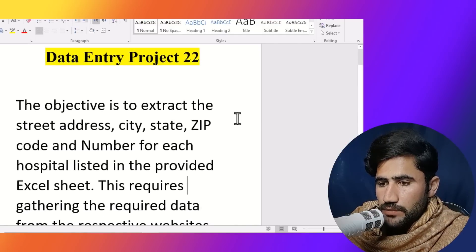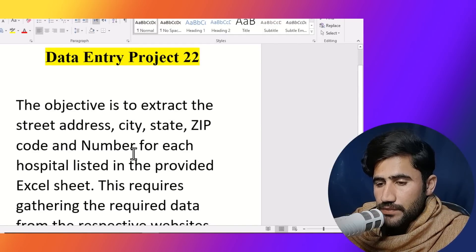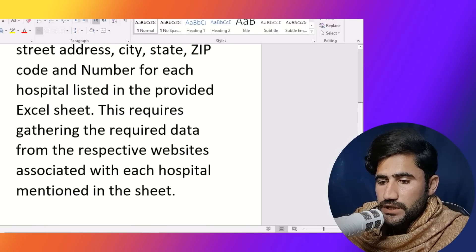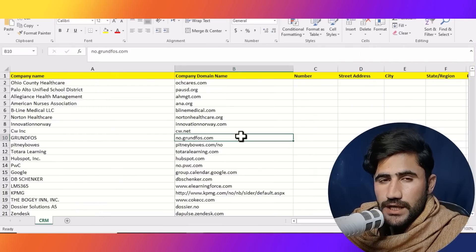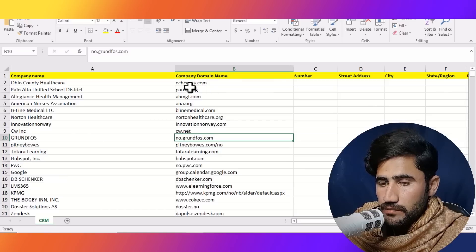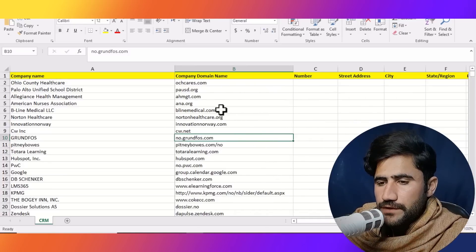The client is saying that the objective is to extract the street address, city, state, zip code, and phone number for each hospital listed in the provided Excel sheet. This requires gathering the required data from the website associated with each hospital mentioned in the sheet. Here is the sheet the client shared — you can see the hospital name, company name, and company domain name, meaning their website.